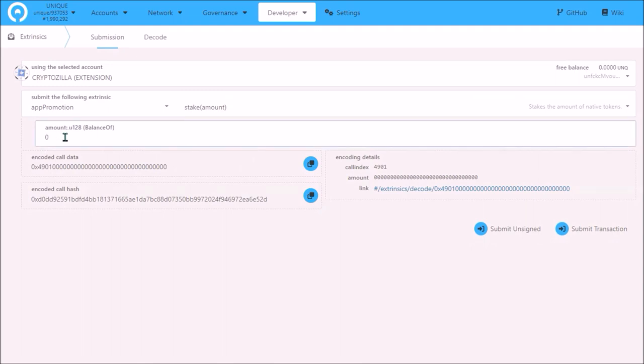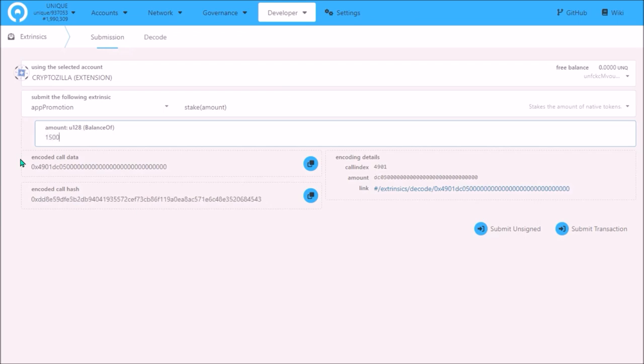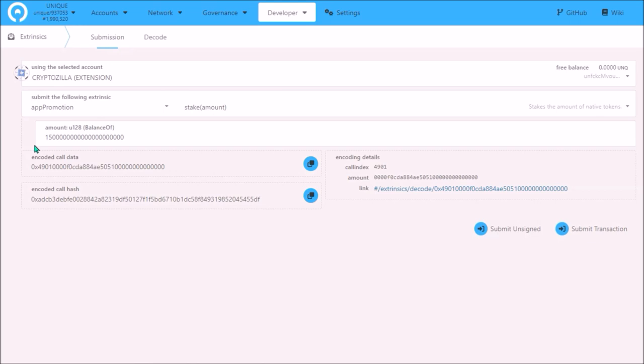Now in this field enter your desired amount of Unique that you wish to stake. Please note here that you will need to add 18 zeros behind Unique staking amount. So let's say you want to stake 1500 Unique, add 1500 and add 18 zeros. The amount will look like this. The minimum amount to stake is 100 Unique.